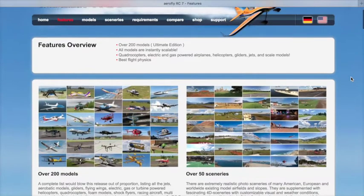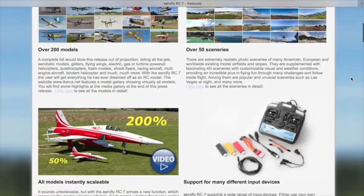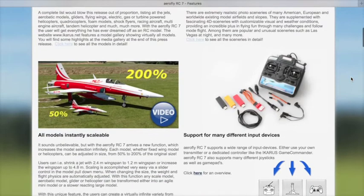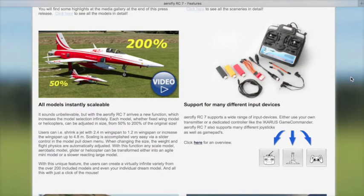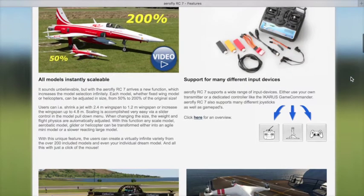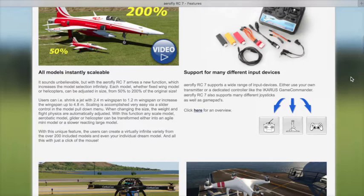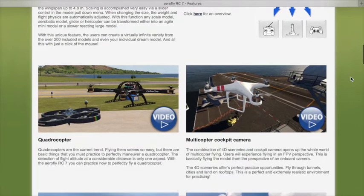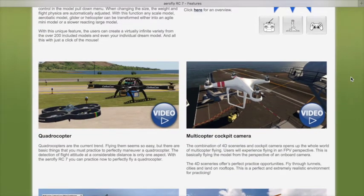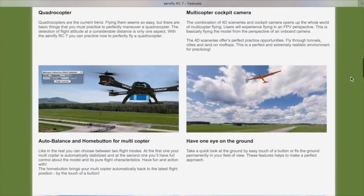This part of the AeroFly website will give you an overview of many of the features. In the ultimate version it has over 200 models and over 50 scenarios, all models essentially scalable, and support for many different input devices. You do need a USB port to plug into your Mac, but there are a lot of ways to get there and a lot of support for transmitters. You can fly the quadcopters.